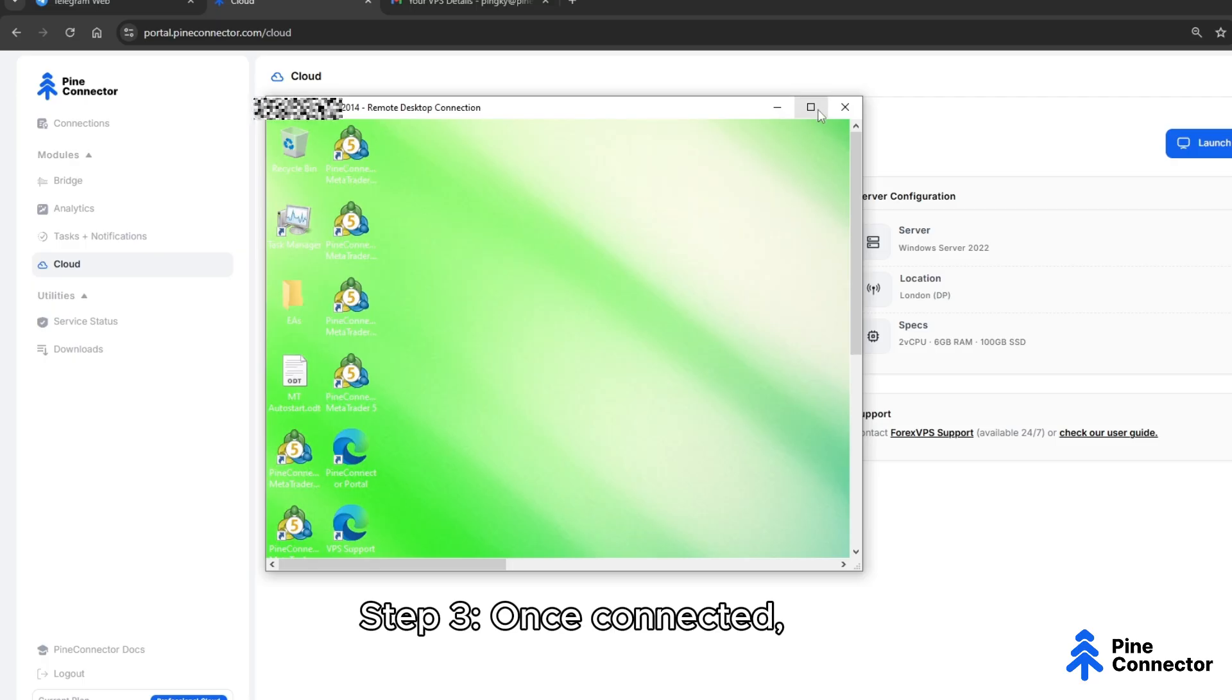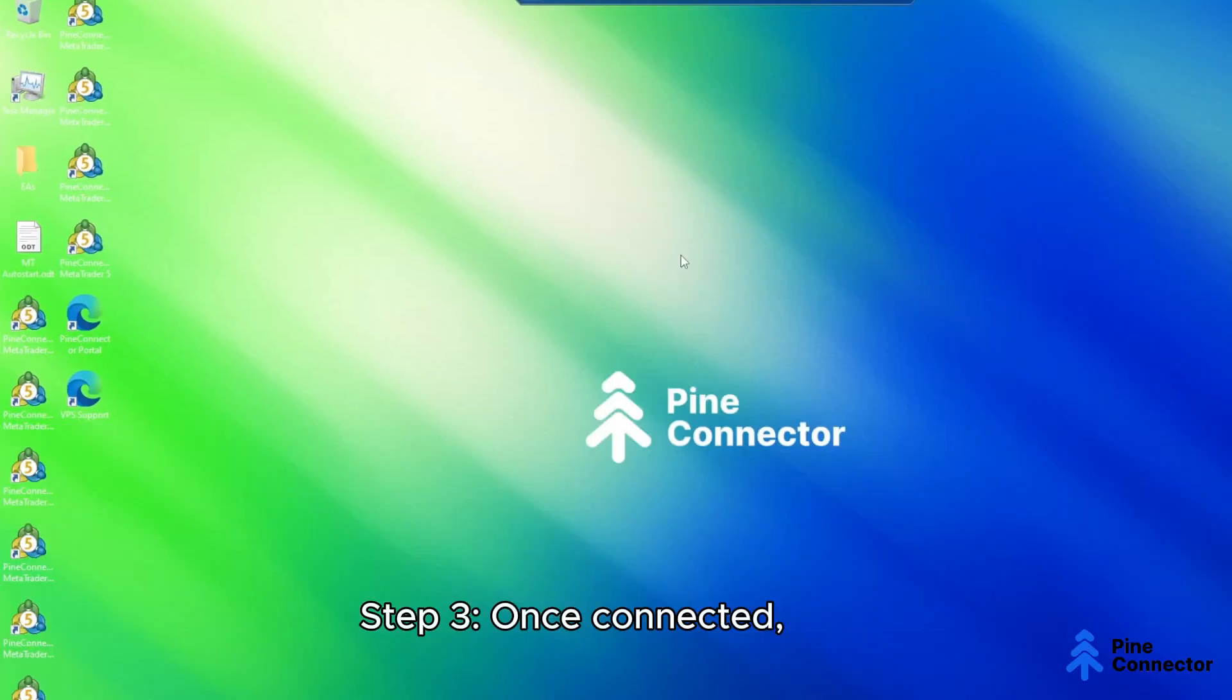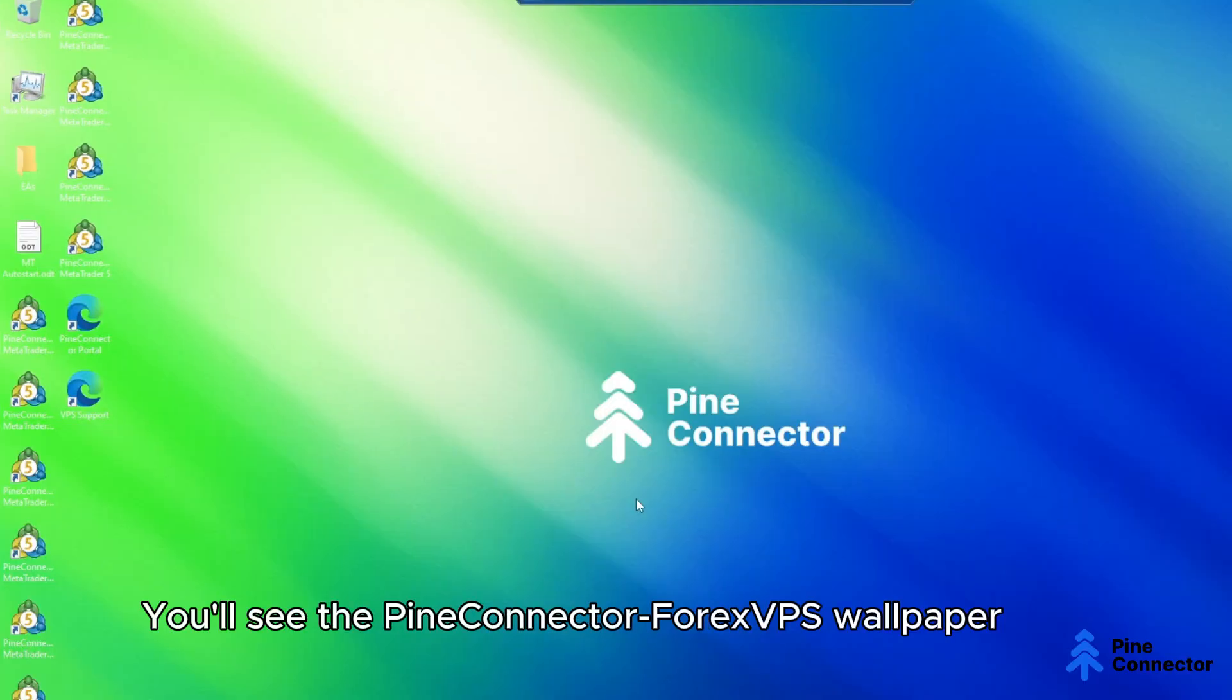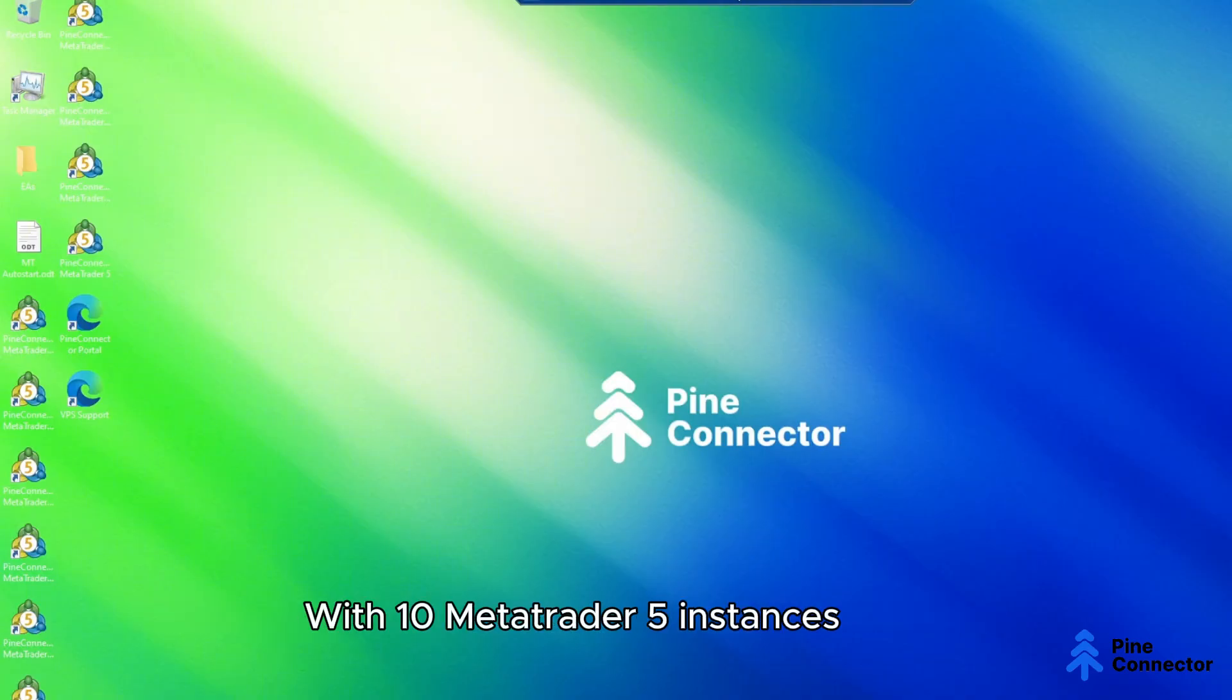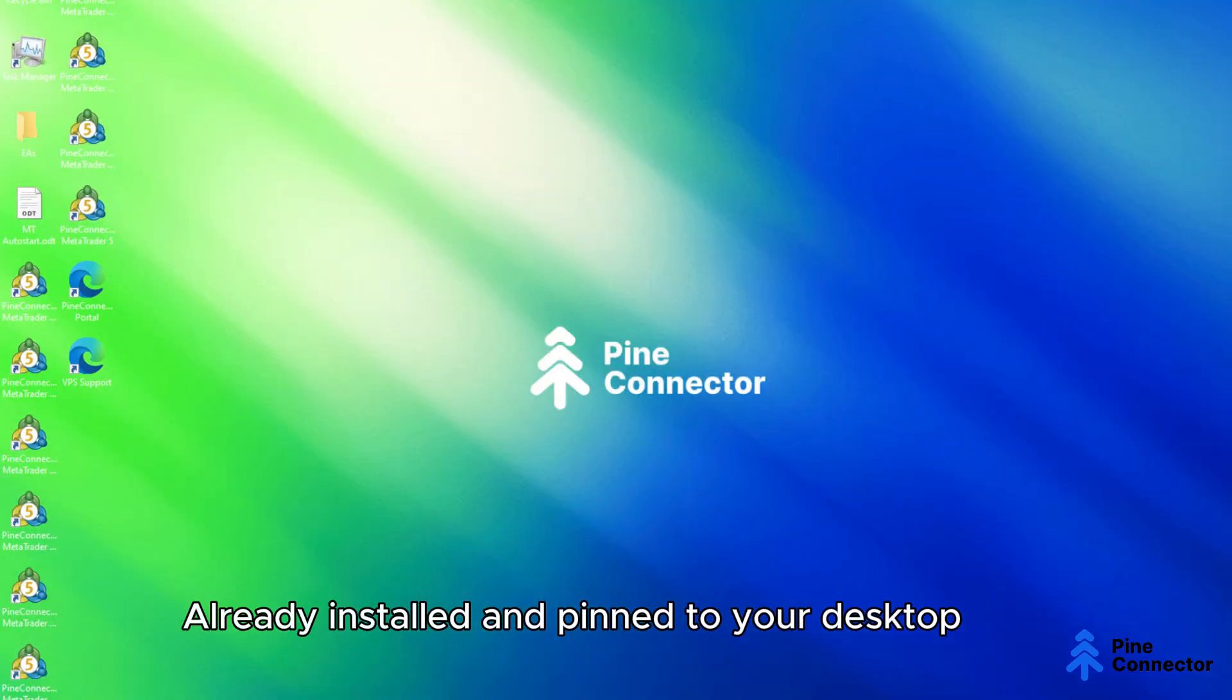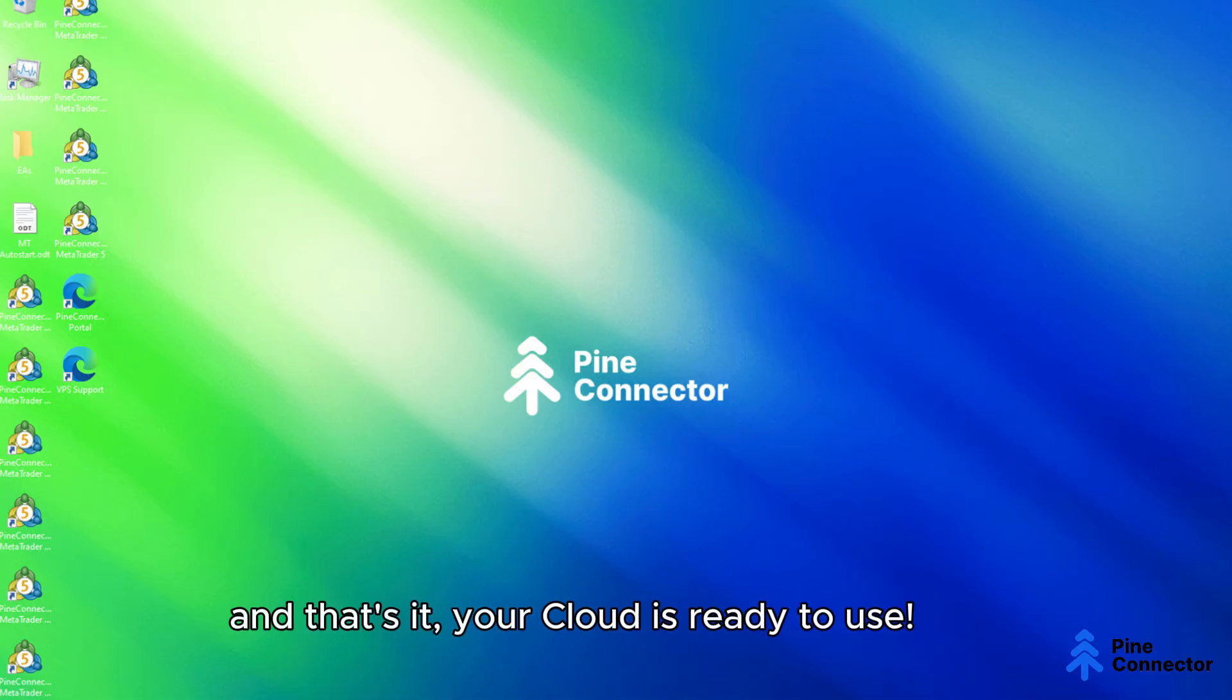Step 3: Once connected, you'll see the Pine Connector 4X VPS wallpaper with 10 MetaTrader 5 instances already installed and pinned to your taskbar. And that's it. Your cloud is ready to use.